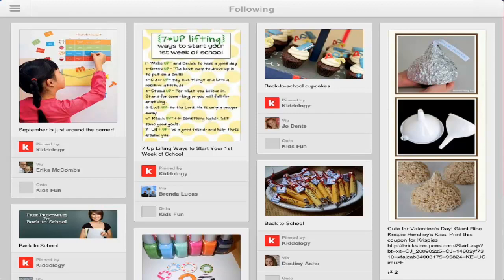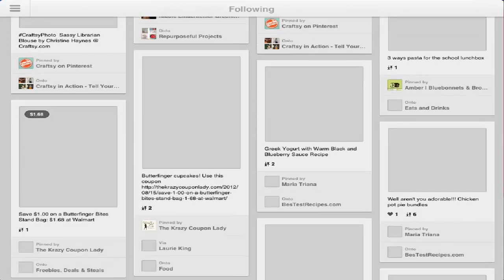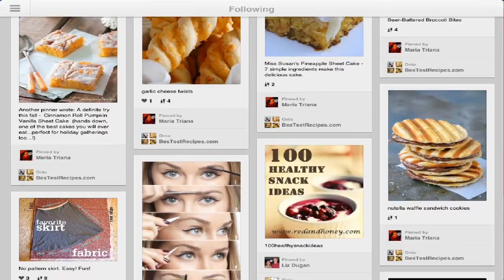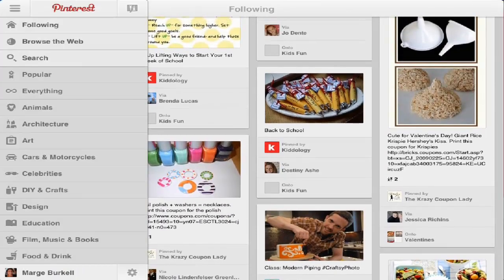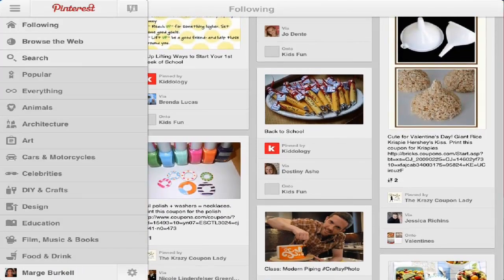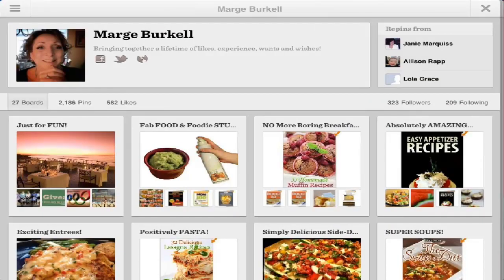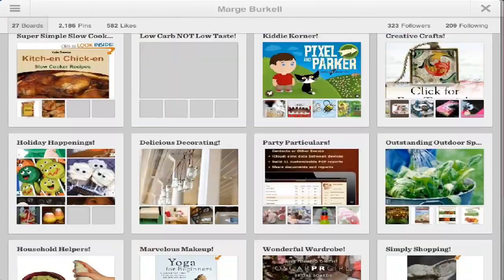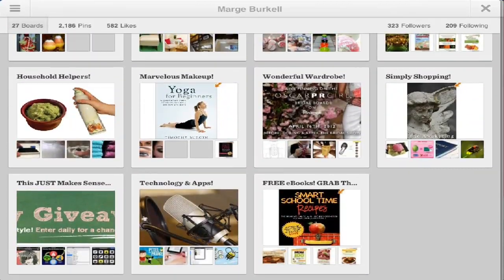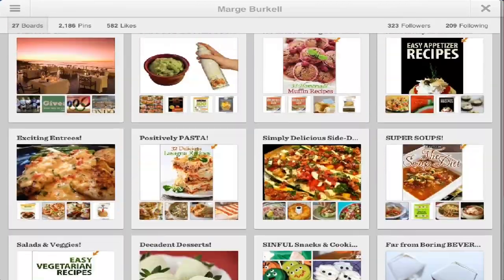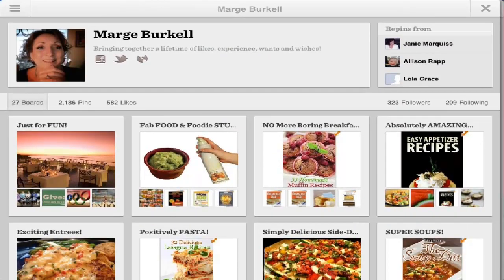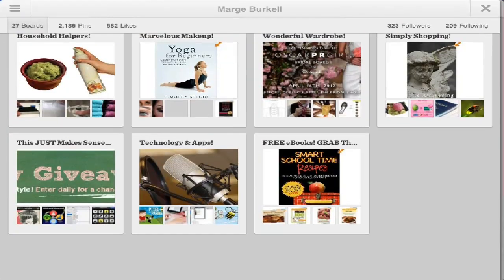When you come into the app, the default is that it's going to show you pins from people that you follow. By going to the top left and tapping on that icon, I have pulled out a fly-out. If I tap on my name all the way at the bottom, you're going to see this is my account — all of my boards. You cannot make adjustments to the boards; you have to still do that online on a PC, but you can access all of them very easily.